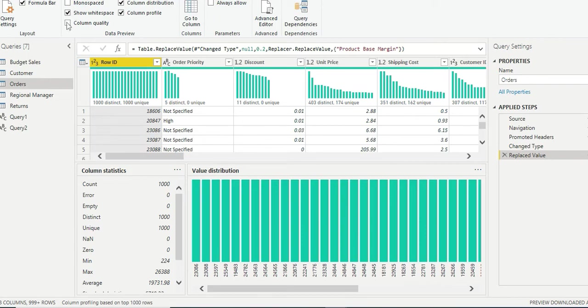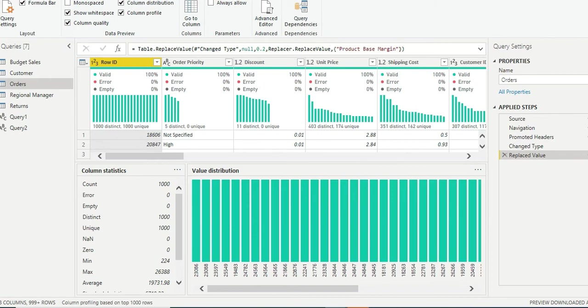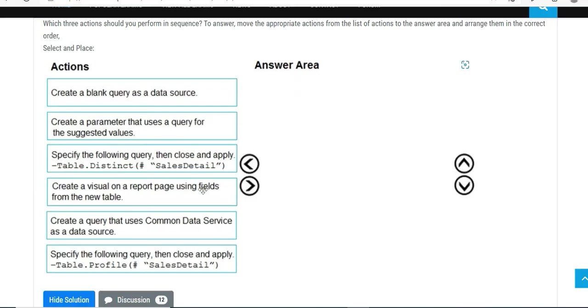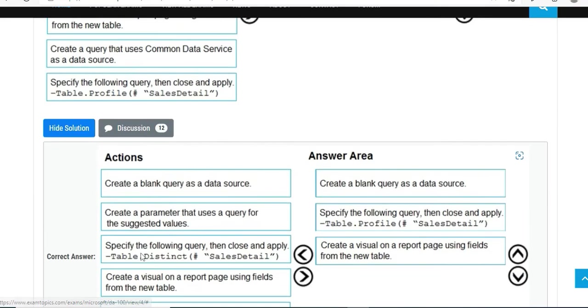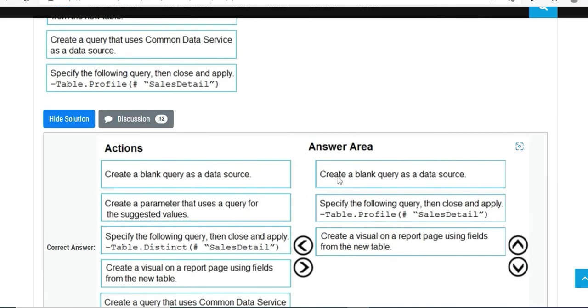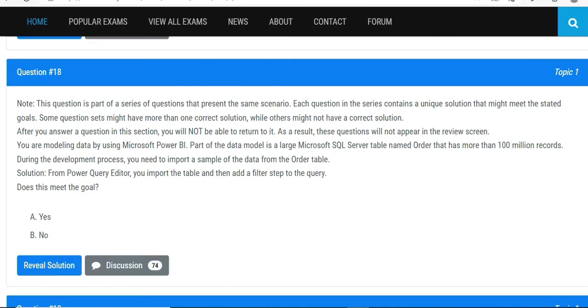With the help of column quality, that's what the column profiling is all about. Once you are done with profiling, you can create your new table or create visual on the report page using the fields from the new table. So once you have created your new table, just go ahead and create your visual. Create blank query as a data source, specify the following query then close and apply - that means you are doing profiling of your table - and then create visual on the report page using fields from the new table.